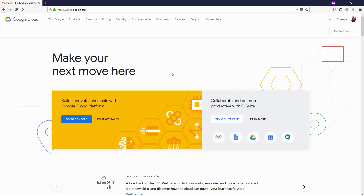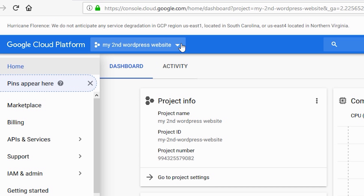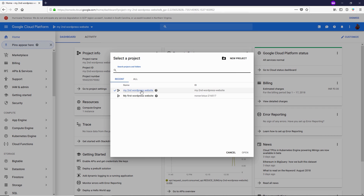All right guys, we have successfully created a Google Cloud Platform account. Now it's time to install WordPress. Once you log in to your Google Cloud with your Google account, click on the Console button. When you open the dashboard for the first time it might look different from mine. I'm inside a project right now — let me show you how to create a project and then install WordPress in it. Click on the dropdown button.